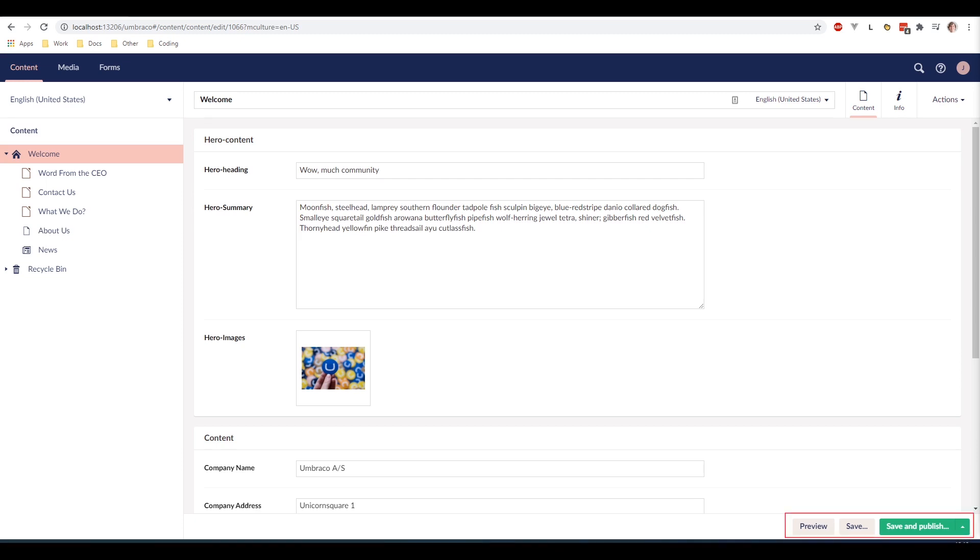And finally down below we have three different buttons: Save and preview, save, and save and publish.